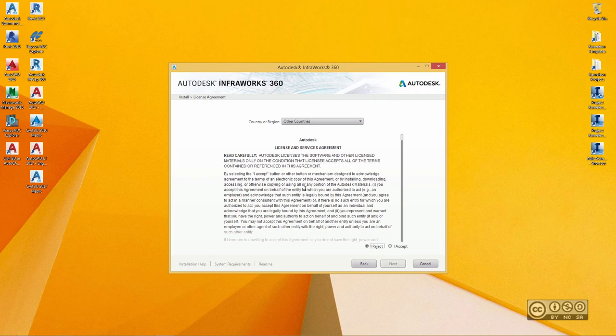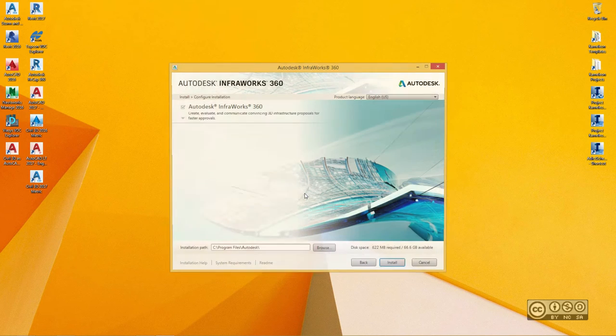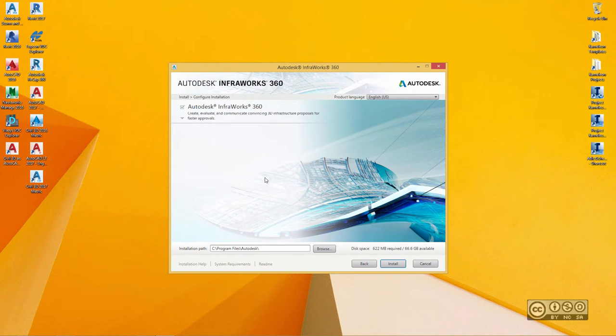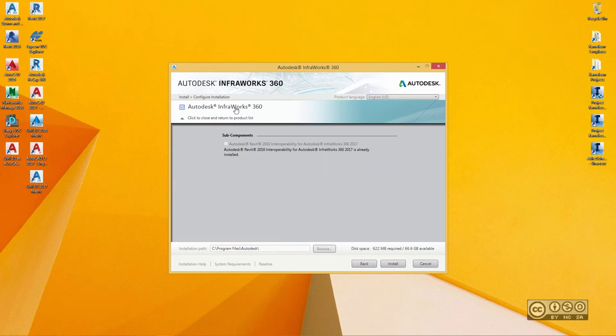I have to read a license agreement and agree with those, so I accept. I click Next and now you can select what do you want to install in terms of InfraWorks 360.